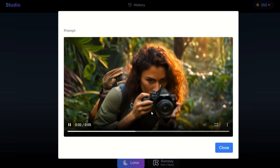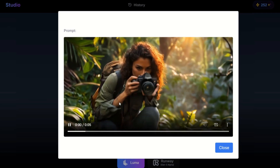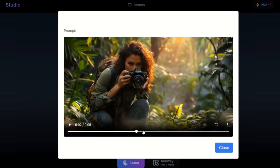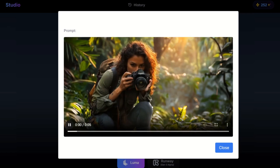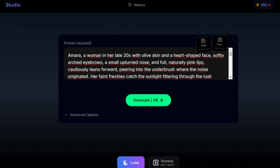Here we have the video, and Luma did a great job. However, the character is very static, probably because there isn't much action in the prompt. I can show you what I did before on Kling, which is, in my opinion, the best for today. I can even do lip sync using the custom ChatGPT that generates the prompts.